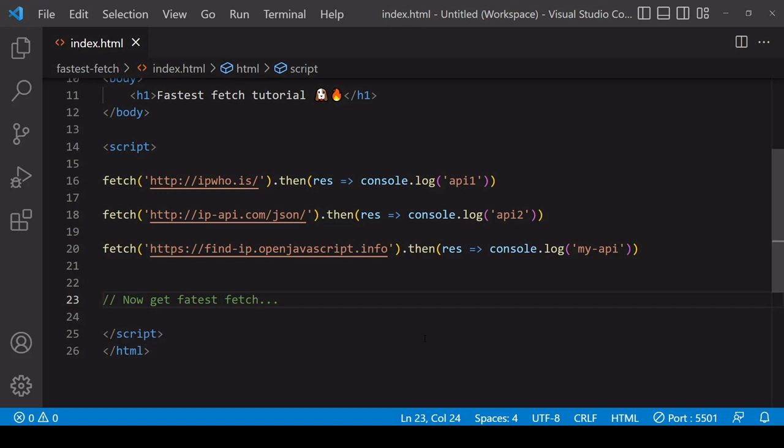This is useful when you have the opportunity to download an identical or very similar resource from multiple sources. For example, it could be a library that is available via several CDN links, or as is the case here, geolocation information based upon a user's IP address.